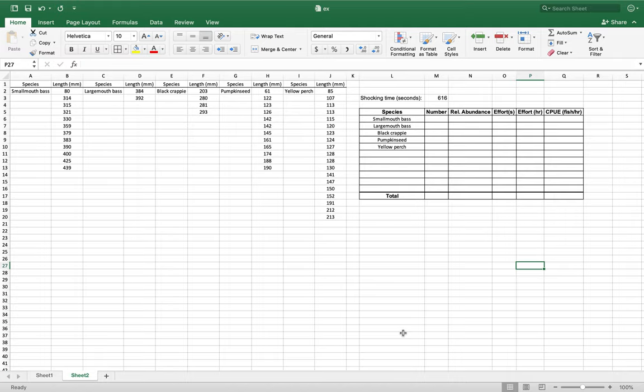CPUE, or catch per unit effort, and the relative abundance of species in a specific water body. We're using the same data that we used for the length frequency histogram video, so keep that all the same. I'm doing that right here.